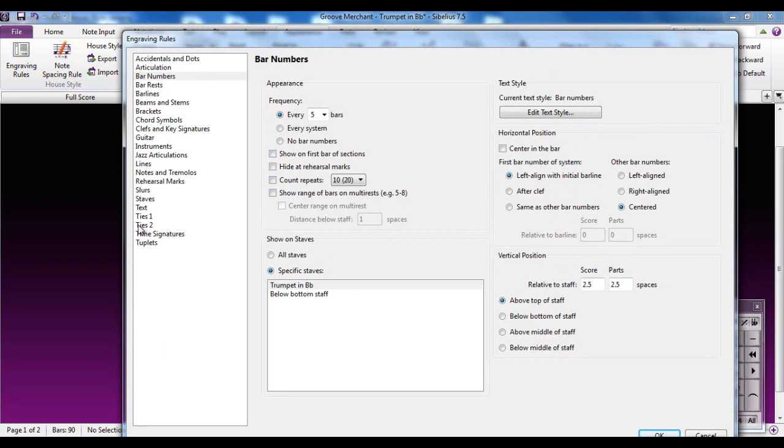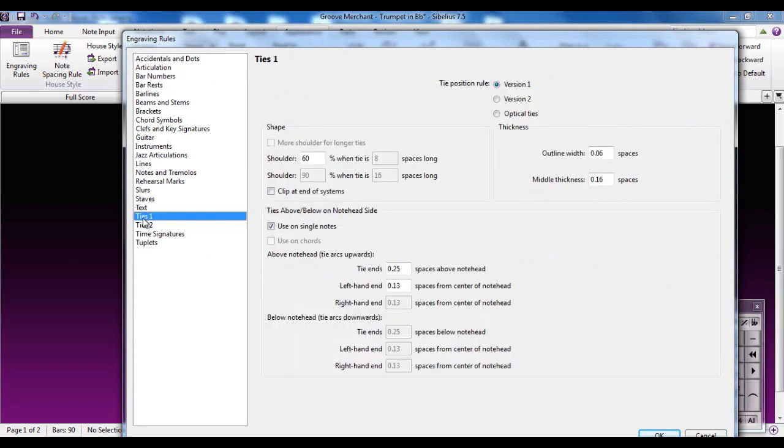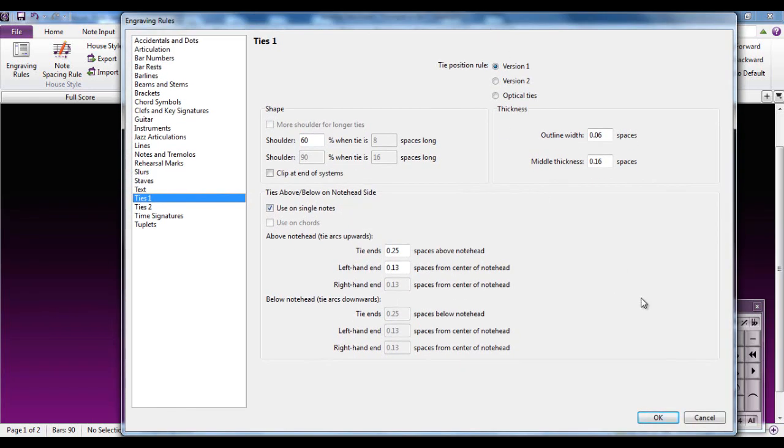Most of the rest of these, to be honest, just as well to leave alone, because all these settings, as I said, have been researched and investigated thoroughly by Sibelius. You really don't want to start messing around with them unless you're absolutely sure about what you want to do.